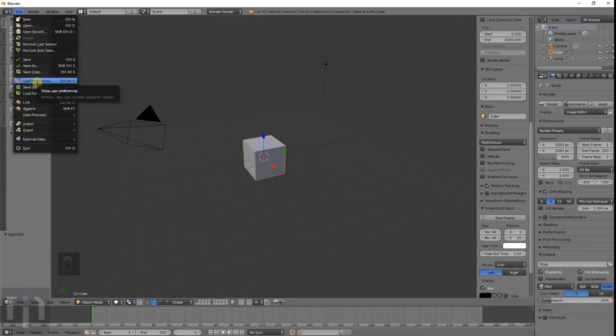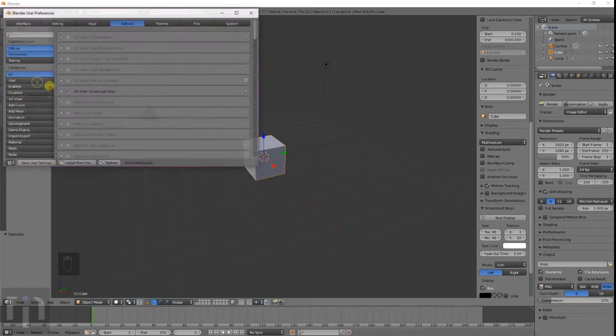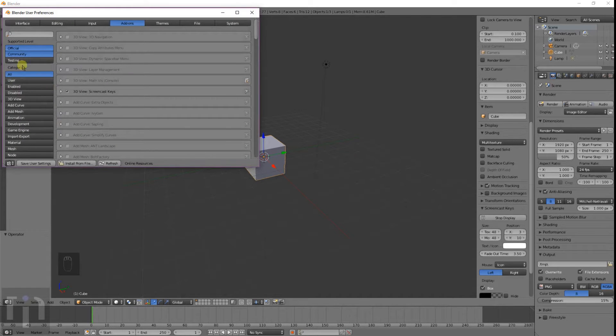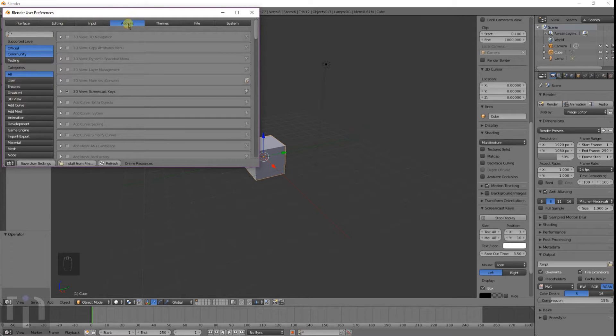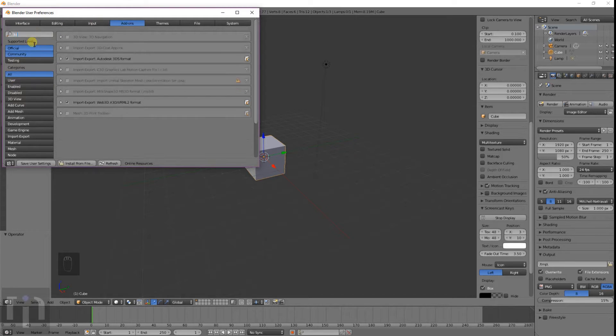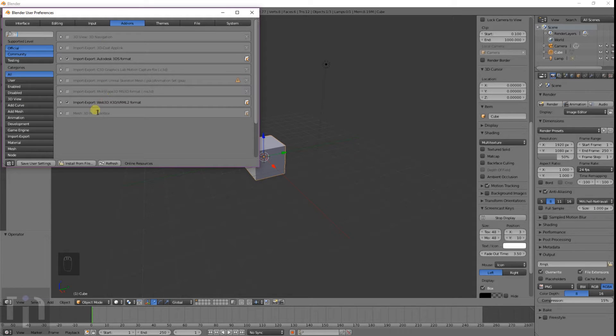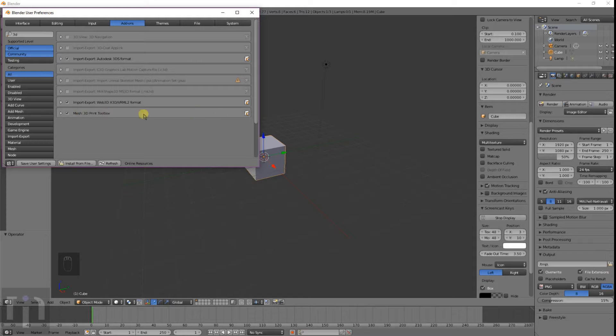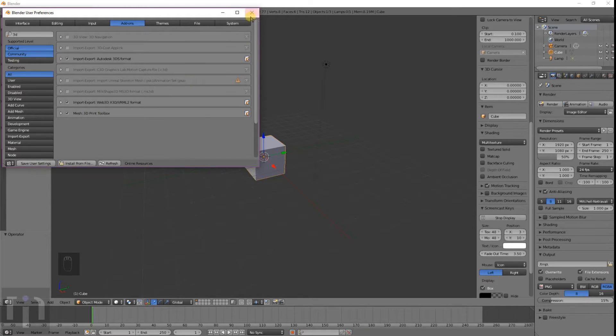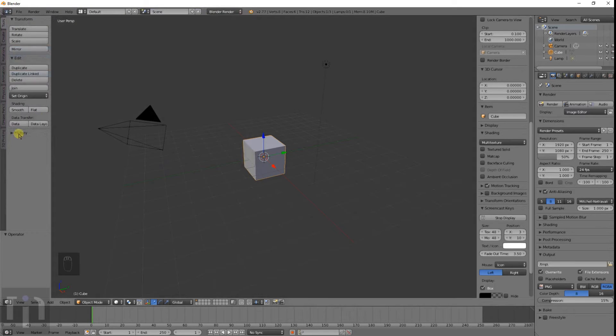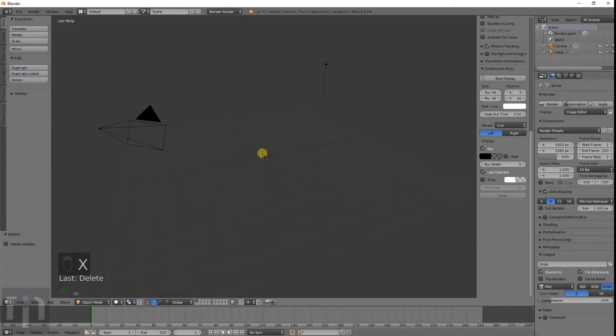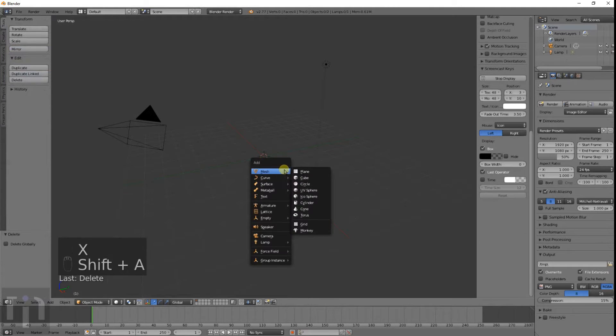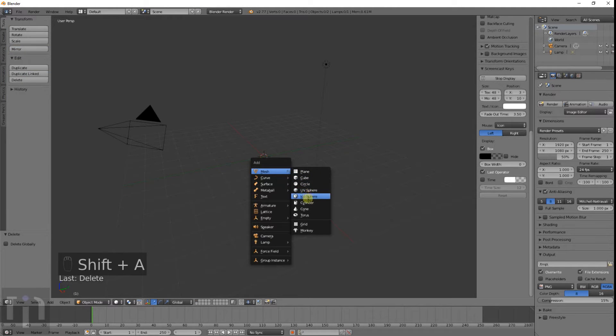You go to user preferences under the file, go to the add-ons tab up here, and just search '3D'. You'll have a whole bunch of different things here, but the one you want is on the bottom. It's the mesh 3D print toolbox. Just click on that, then save user settings, and it'll show up down here in the little corner. What it does—I'll show you what it kind of does and how it works here.